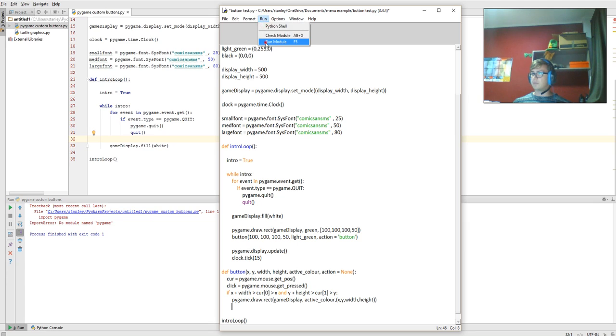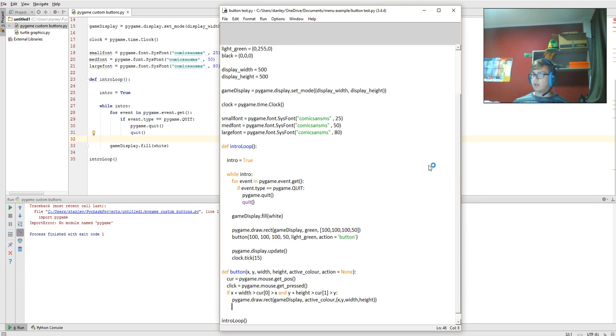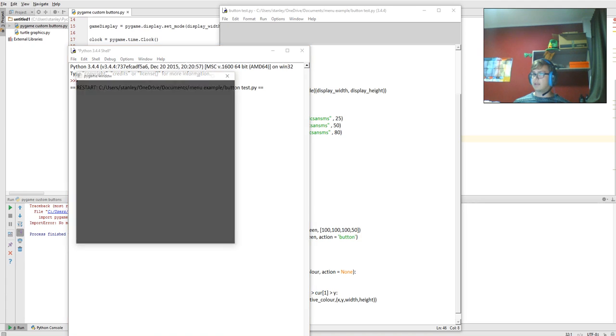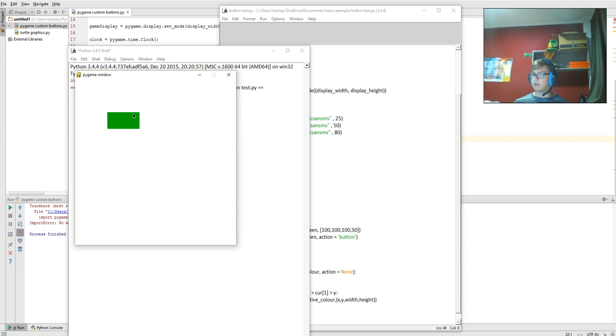So possibly now this might work. Obviously recoloring, yeah, so there you go, so you can see it working. Obviously it doesn't work for clicking yet, but we're going to work on that next.